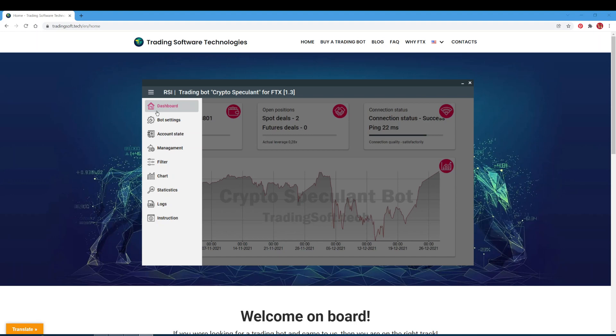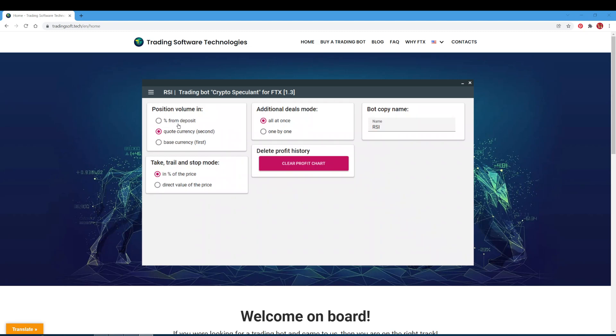Then we go to the board navigation menu, where we can see the settings, account state, management, filter, charts, statistics, logs, and instruction tabs.